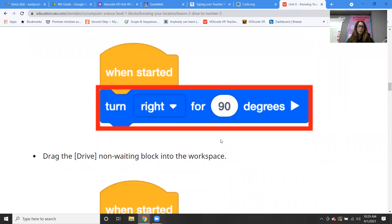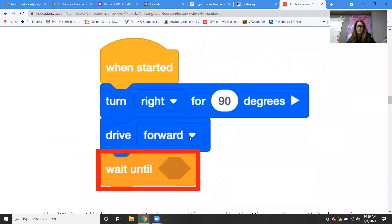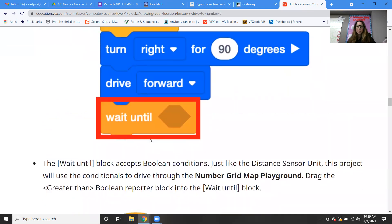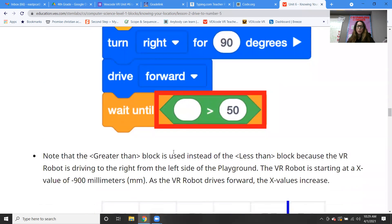So we're going to use: when started, turn right for 90 degrees. Then we're going to drag in the non-waiting drive forward block. And then we're going to be using the wait until block, dragging something into the blank spot. We've been learning how to fill that in, so we're going to be using the greater than block instead of the less than block, because the VR robot is driving to the right from the left side of the playground.